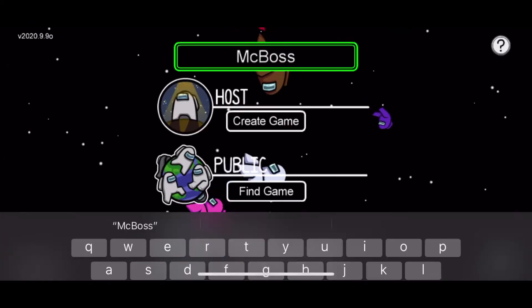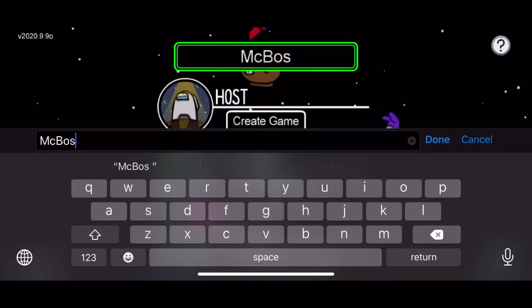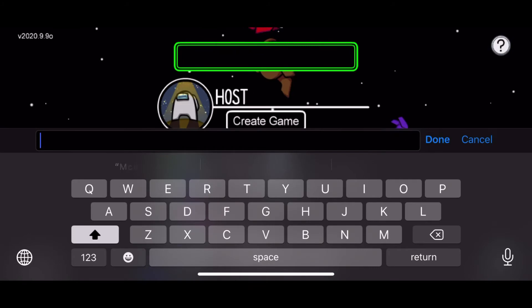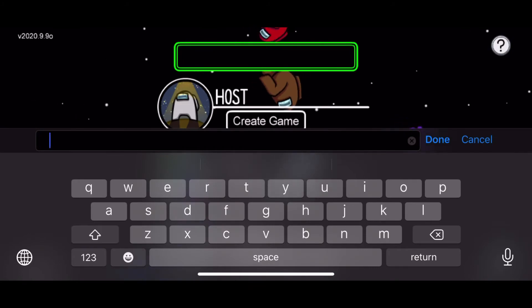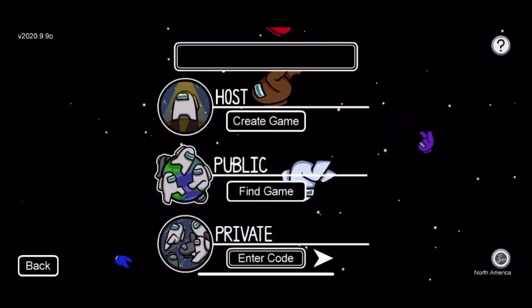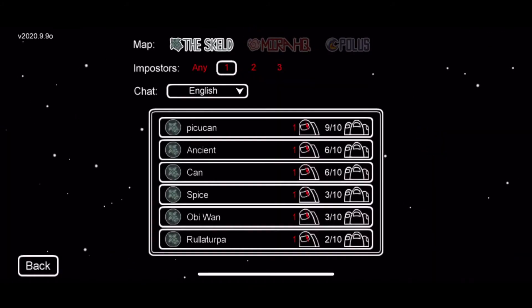Now we're back to Among Us. Just delete whatever name you have now. Click on it. Paste. Hit done.